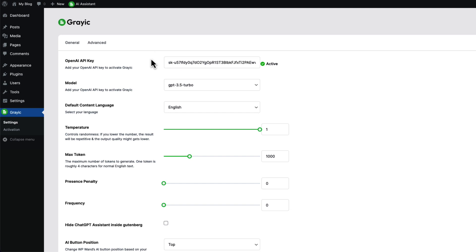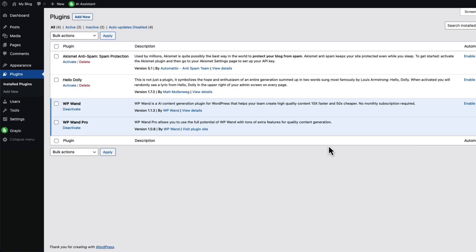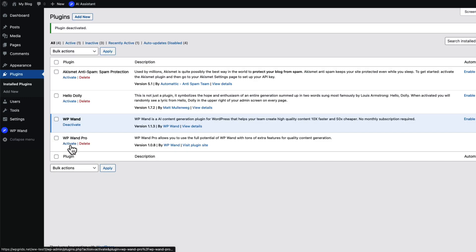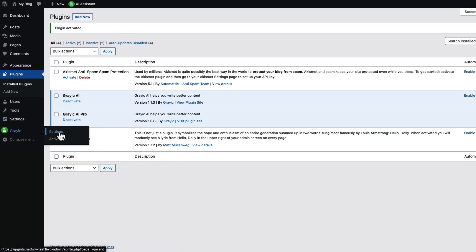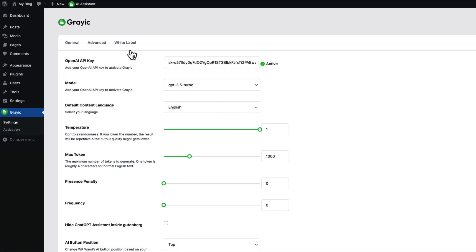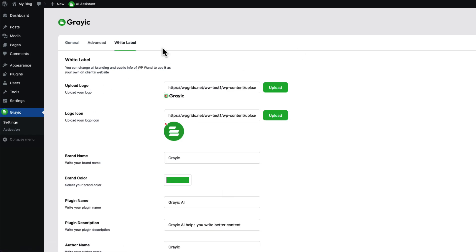If you want to enable it again, go to install plugins page. Here deactivate our pro plugin and activate it again. That's how white label works in WP want.